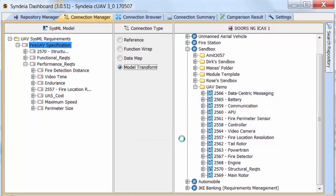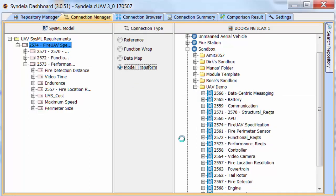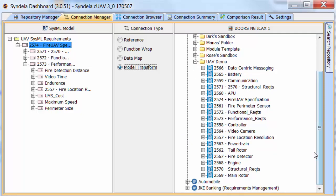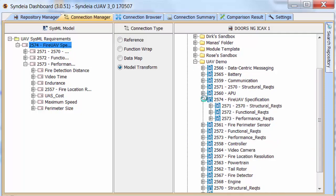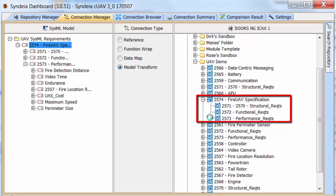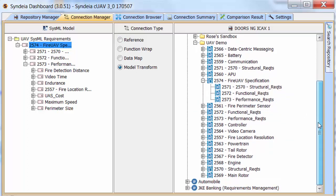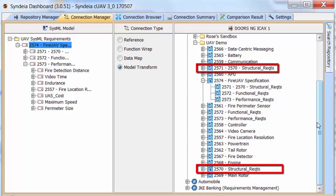But none of the third and fourth level requirements are brought over. Also notice that the Structural Requirements specification has been duplicated. Once as a collection, a second time as a requirement contained in another collection.